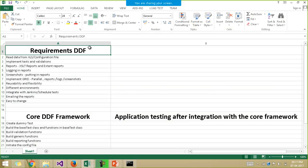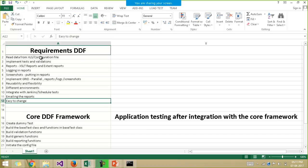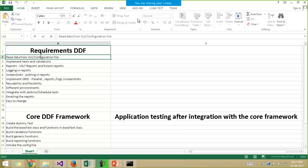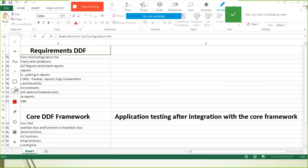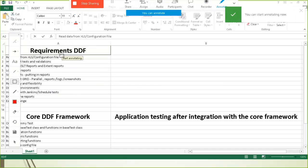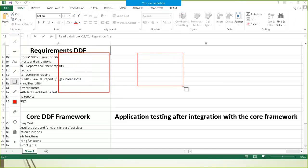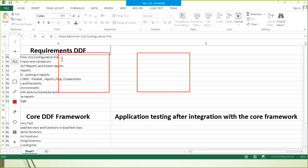First of all, you should be able to read the data from the Excel file or the configuration file. There are two types of data available with us. The one type of data is one which changes frequently over a period of time, and the second type of data is one which never changes, or if a change happens, it happens after a very long time.